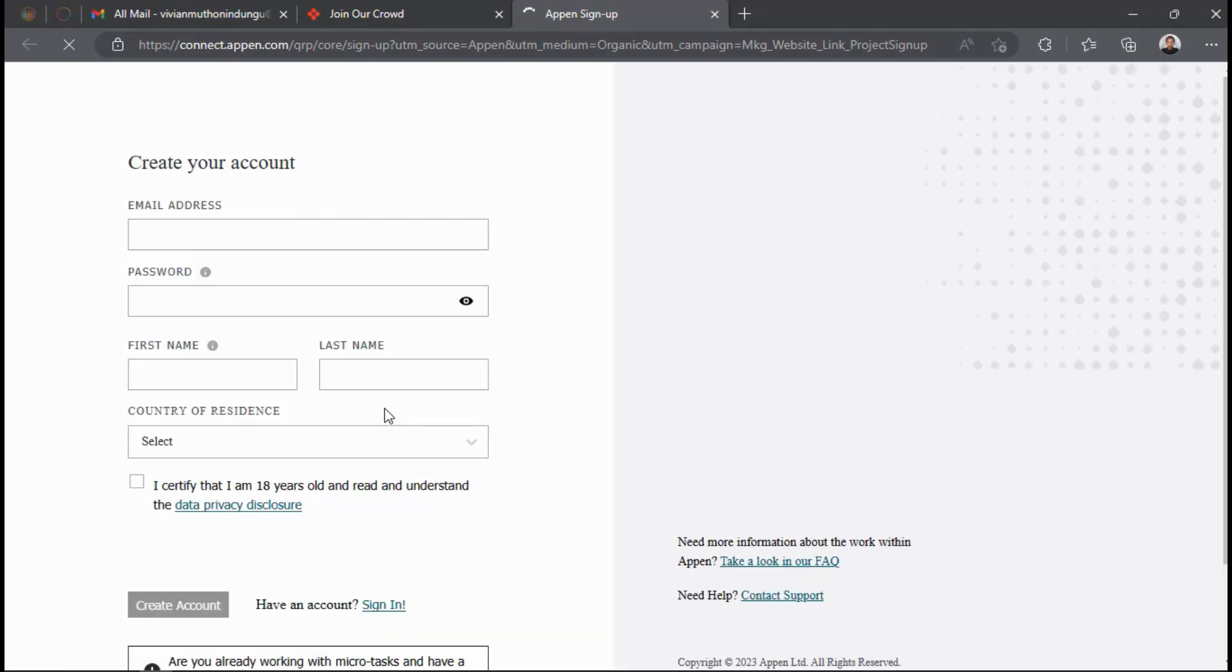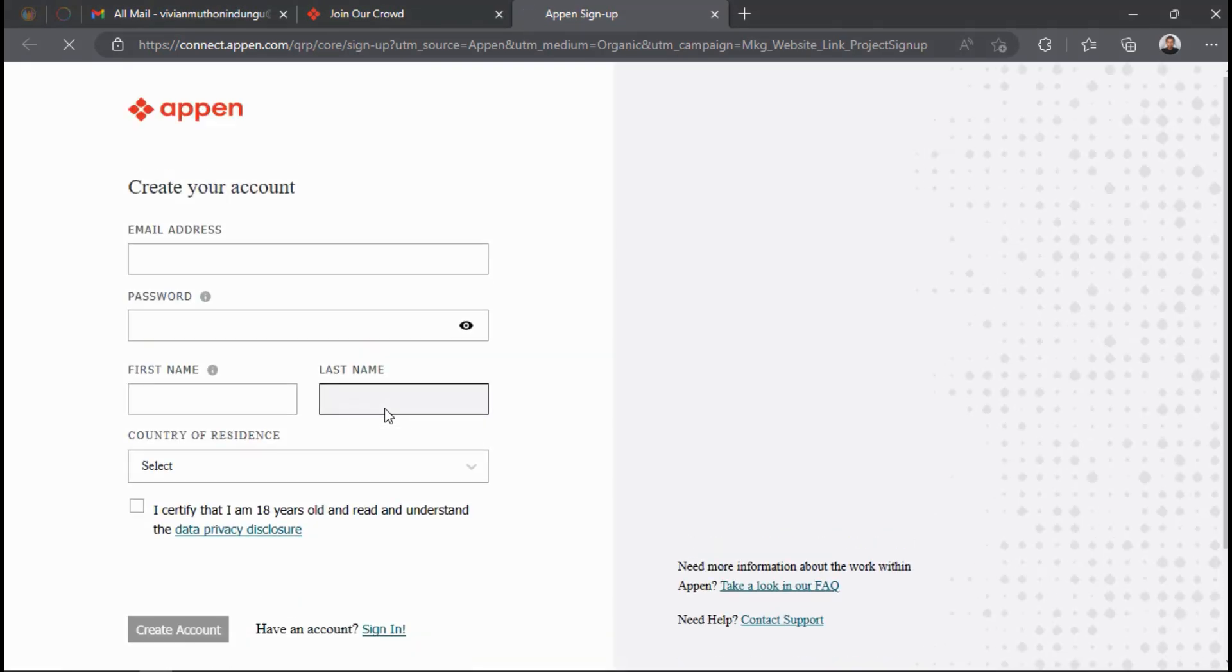You will be directed to connect.appen.com, which is the Appen website that deals with Appen projects. Alternatively, you can browse connect.appen.com directly from your browser if you are interested in working on Appen projects.